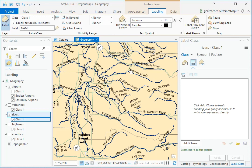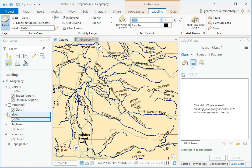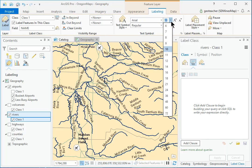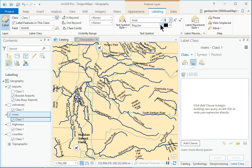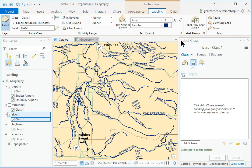On the Labeling ribbon, change the symbol to Arial, 8 point, dark blue, italic.